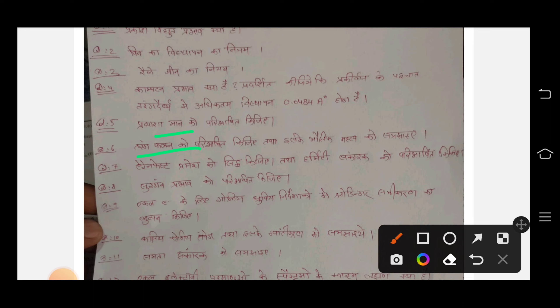Question number 7 is also in the list, and continuing onwards.